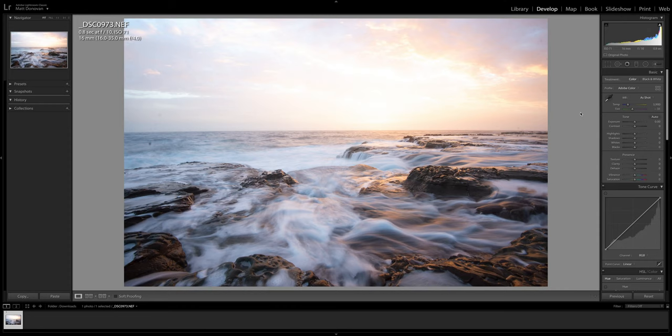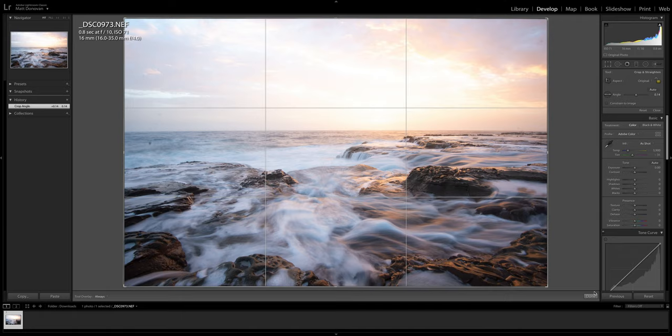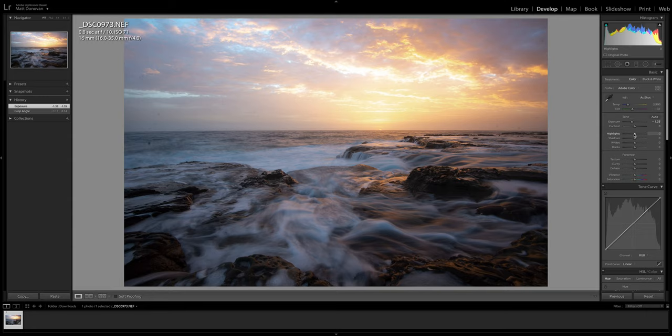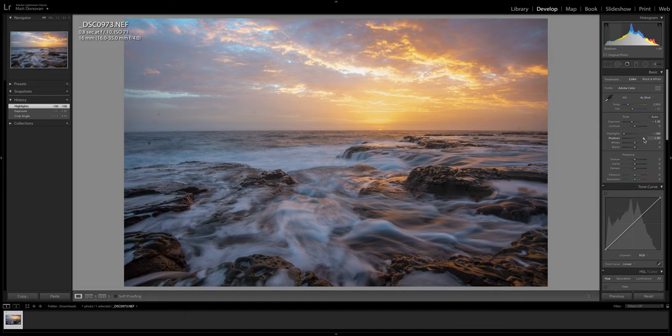Alright guys, so here we are in Lightroom and the first thing I want to do is straighten the image. Let's be honest, it's pretty much impossible to get a perfectly straight image out of camera. The electronic level thing is never super accurate. So there we go. I adjusted that by like not even half a degree but it makes the difference. Next I'm going to reduce the exposure because as you can see it's quite bright. Somewhere around there looks pretty good. And I'm going to drop the highlights as well probably to around negative 100 and increase the shadows to somewhere around pretty high maybe 85.